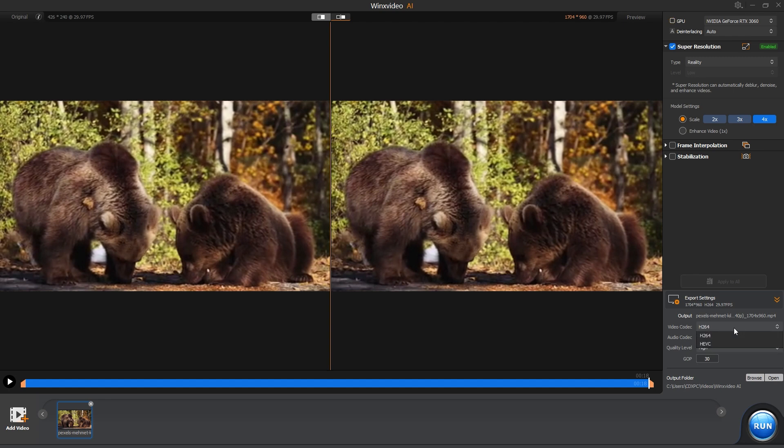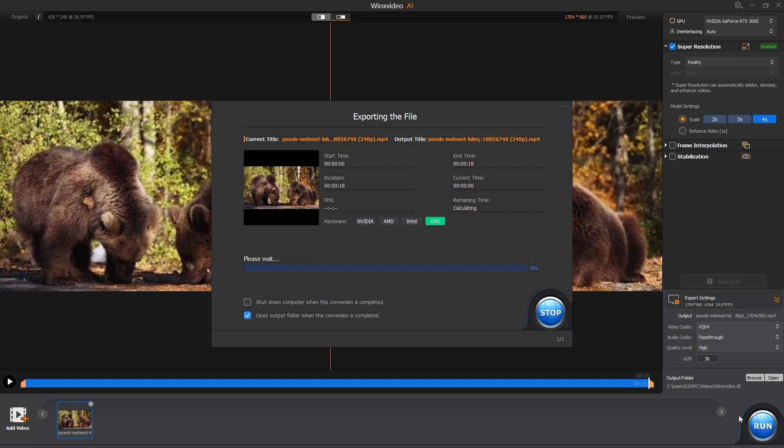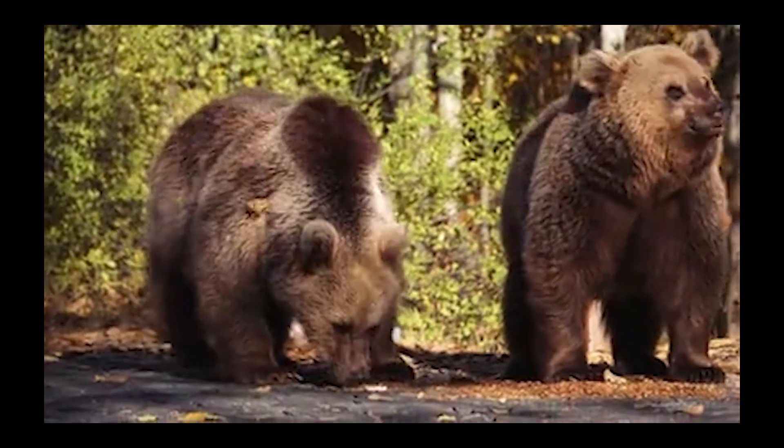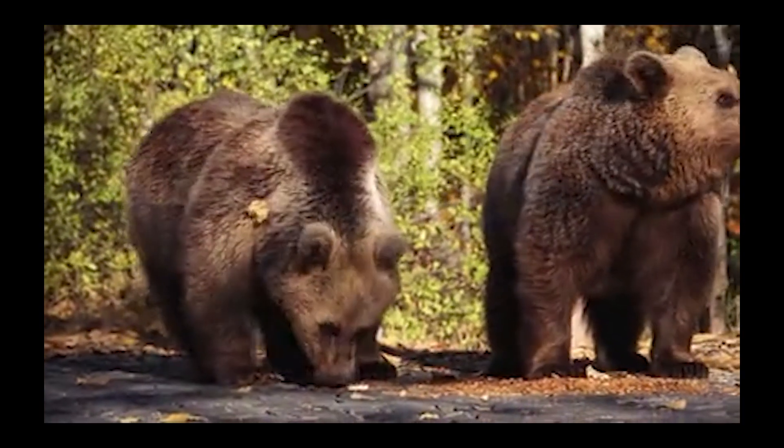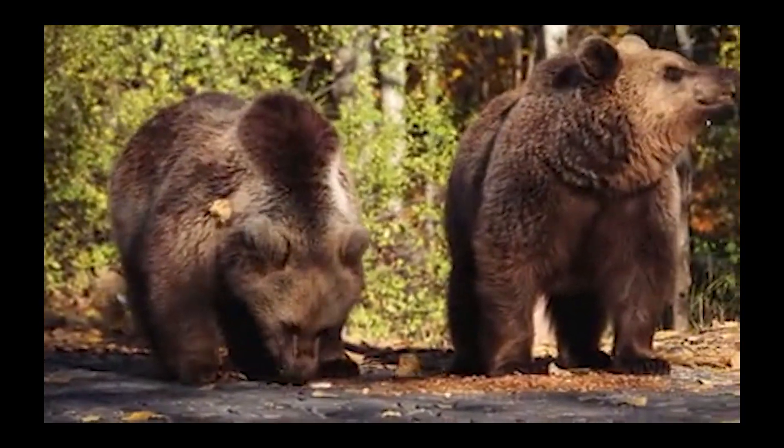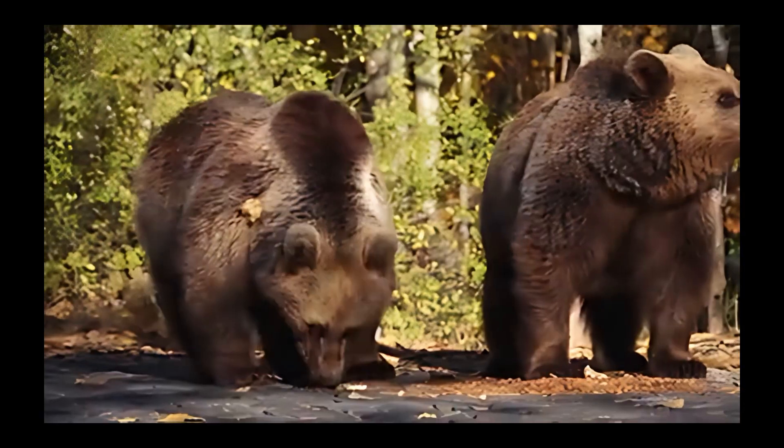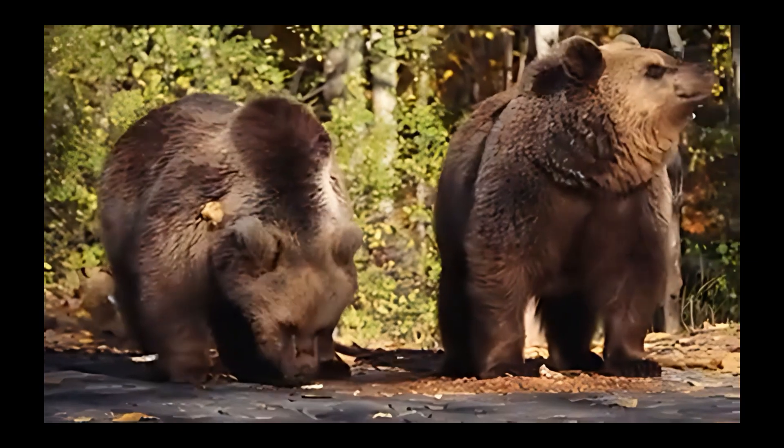Finally, let's click on Run. The video will be saved in the output folder mentioned here that you can change. Alright, it's finally done. Here's the original 240p video and here's the upscaled video.